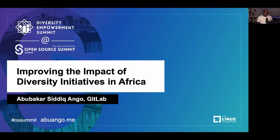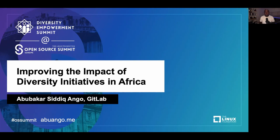Hi, thank you very much for attending my session. I am Abubakar Siddiq Angor, and I'm excited to be sharing this knowledge with you. I was supposed to deliver this talk physically, but immigration happened — visas — so I couldn't make it to Dublin. But I'm sure we are going to have fun in this session together. I hope you're enjoying Dublin, and I look forward to connecting with you all next time, wherever it might be happening.